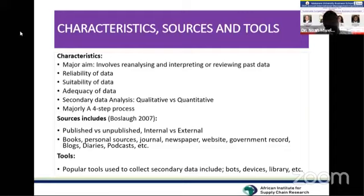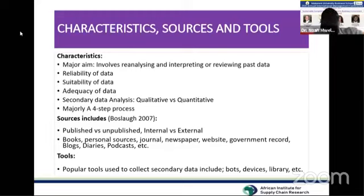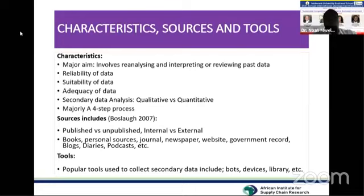Another characteristic is suitability of the data. People collect data for their own objectives, so when you come on board using already existing data, you must ascertain whether that data is suitable or aligned with your research objective.